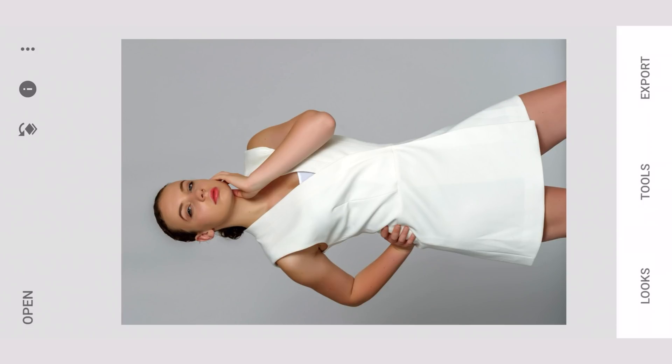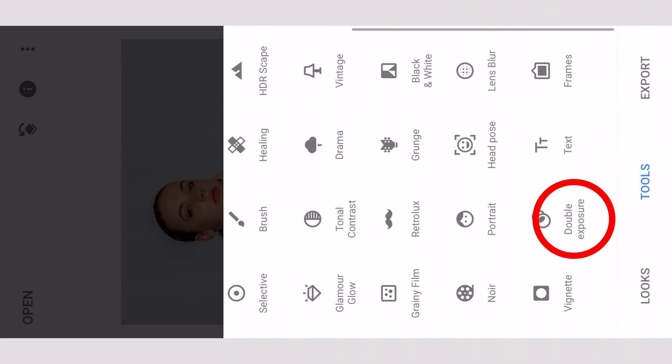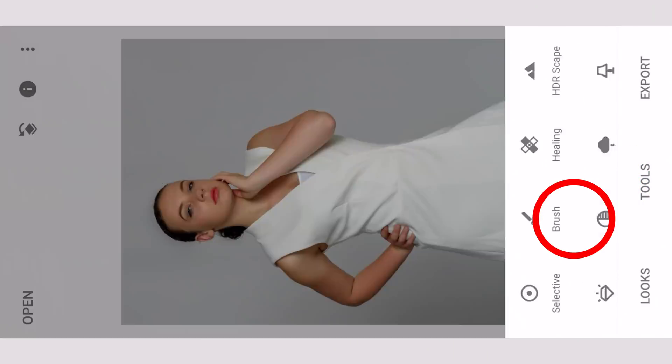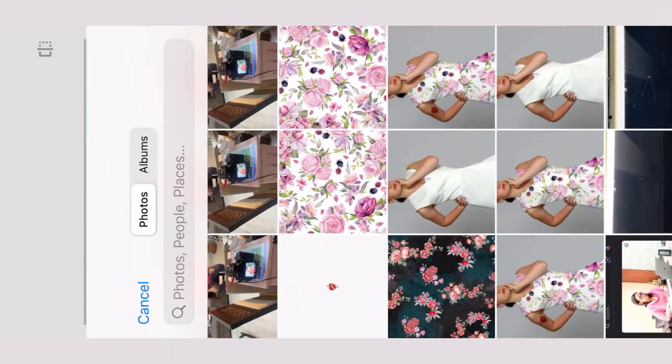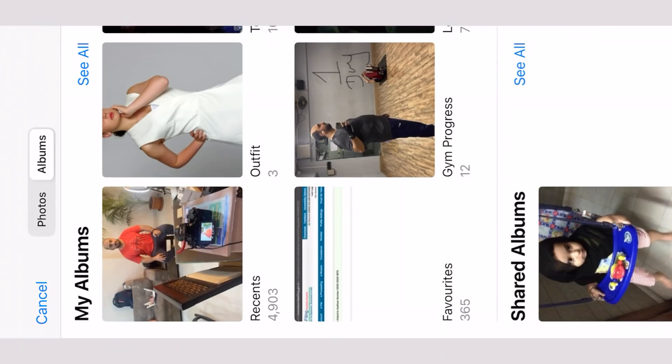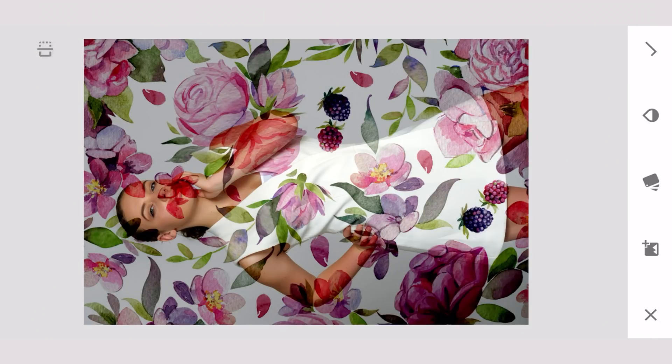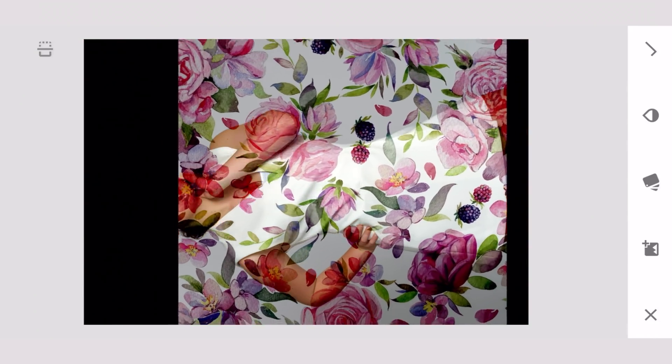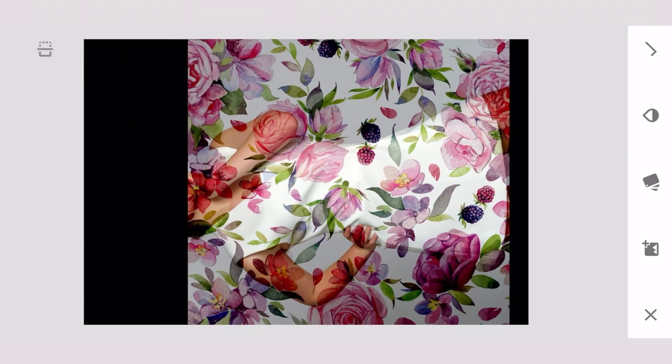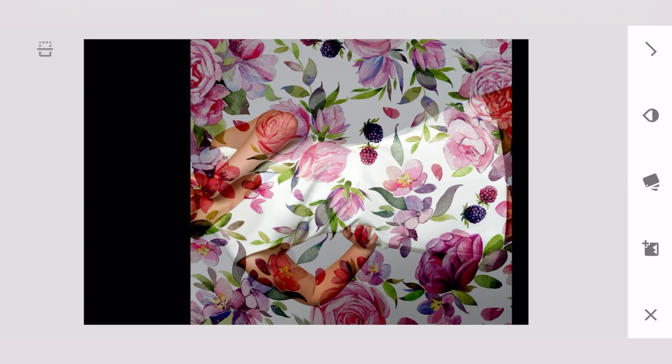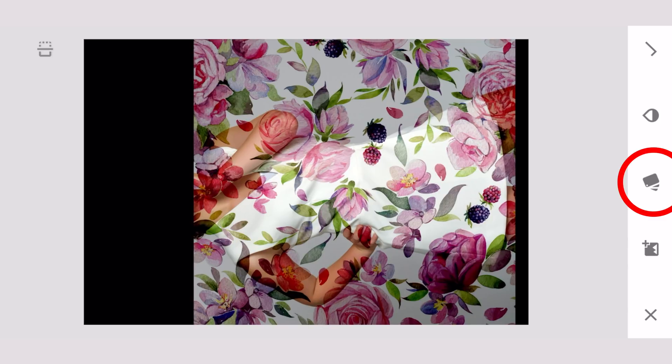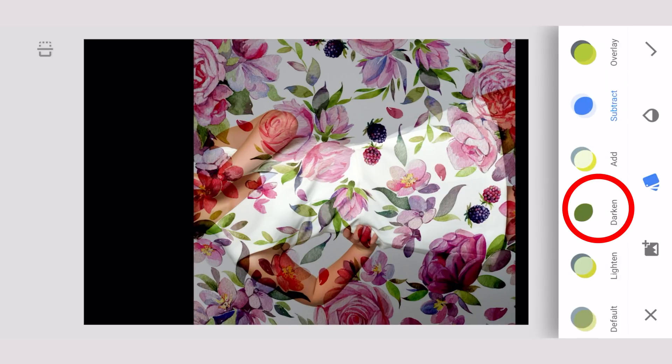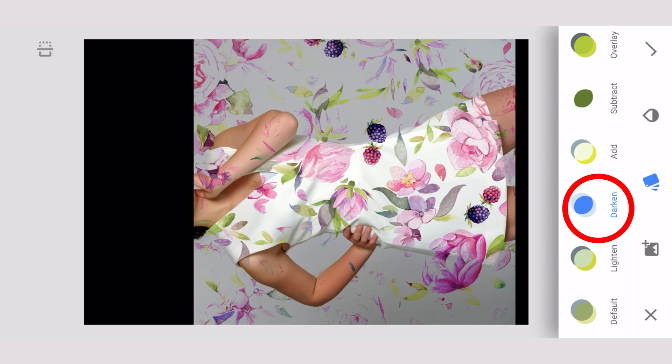We need to add the texture or the pattern to the dress. Let's go to Tools, select Double Exposure, add the pattern. Now the pattern is all over the screen. We need to pinch zoom and get it to the size, approximately this much, and we're going to use the darkened mode.